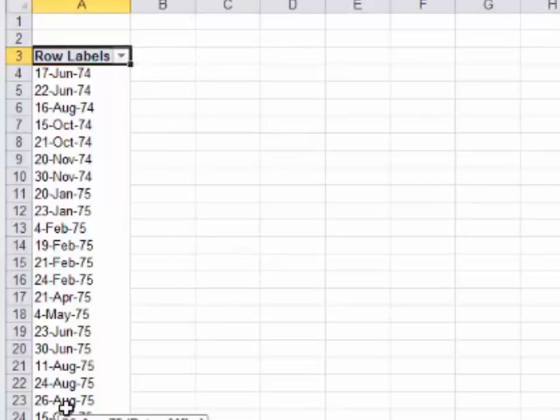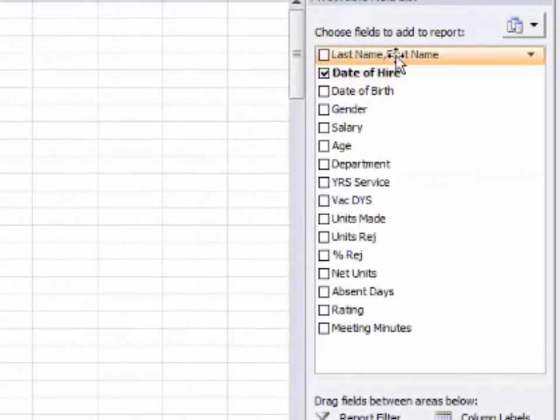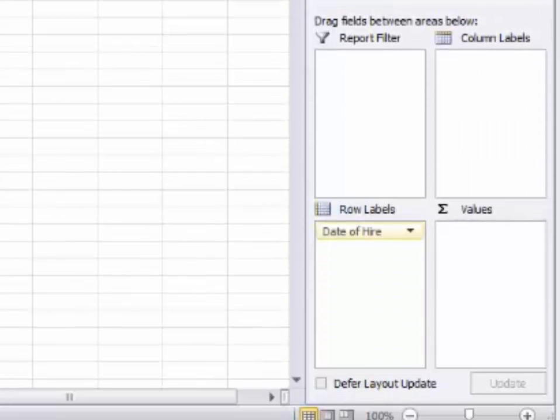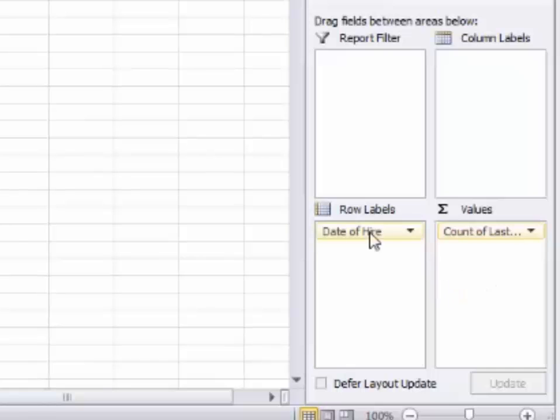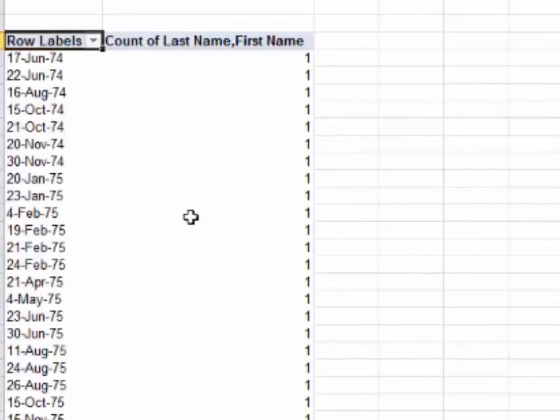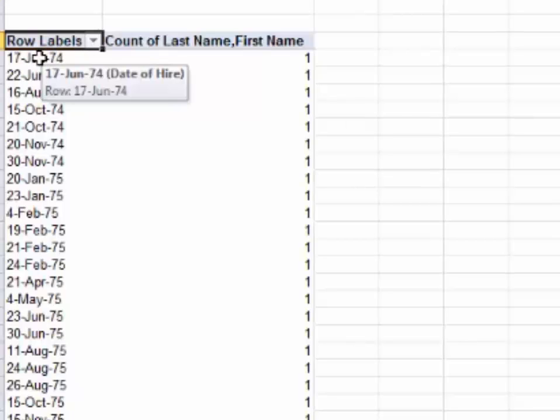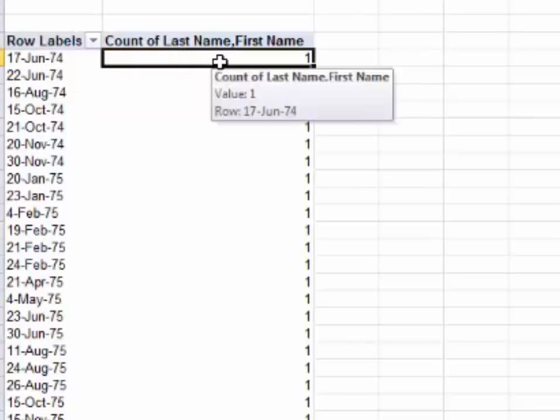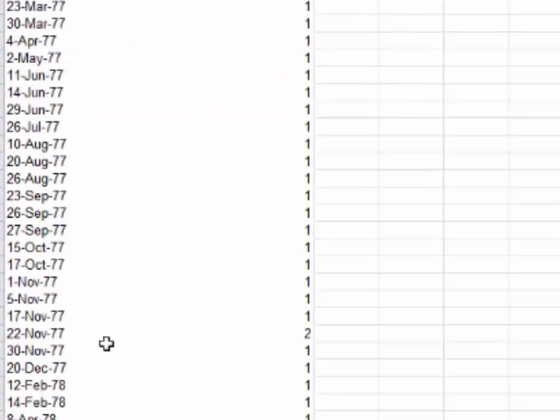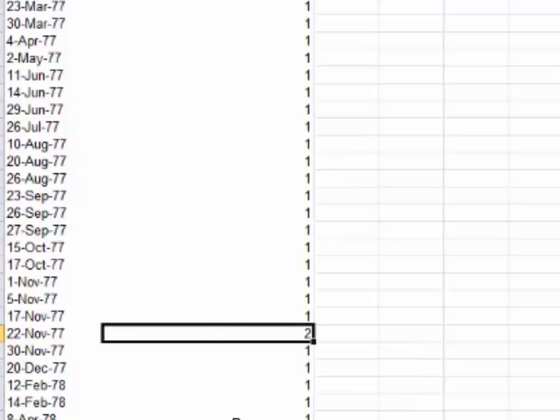Now I want to know how many people were hired on every date. To know how many people there are, you must have a name or an ID number. That's the only way. If I take last name, first name, drop it in box number one, that's actually going to count up the number of people hired in each of these dates. On 17th June 1974, there's only one person hired. If you scroll down, maybe on this date you get two people that are hired.